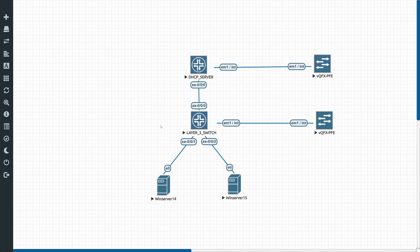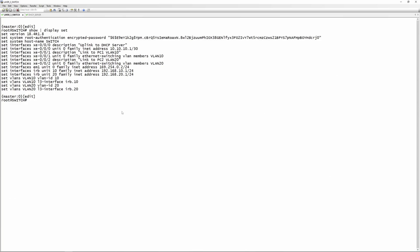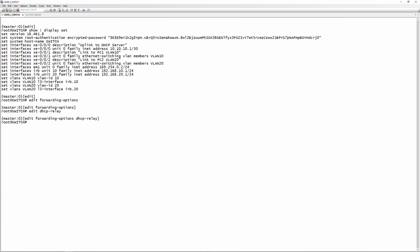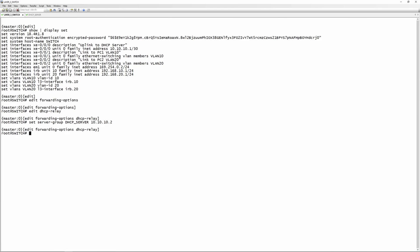On the layer 3 switch we are going to configure a DHCP forwarder. This is a pretty simple, basic config. Go into edit forwarding-options, then edit dhcp-relay. Configure a server group: set server-group, and name it dhcp-server, specifying the IP address 10.10.10.2 — the corresponding IP address on the interface connected to the DHCP server.